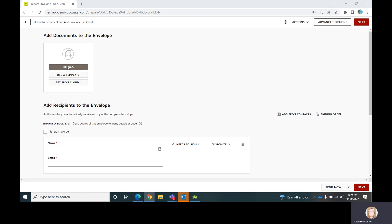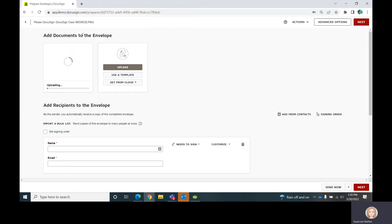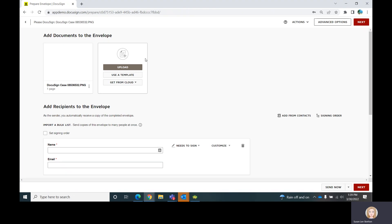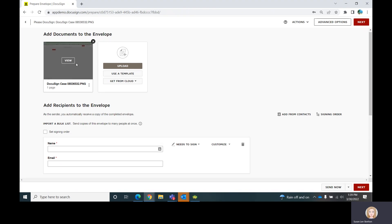You would go and grab a document that you wanted to send through. I'm just going to pick the first thing that's out here — it's a case that I was working on with DocuSign, just some pictures of it. So I've got my document loaded up.